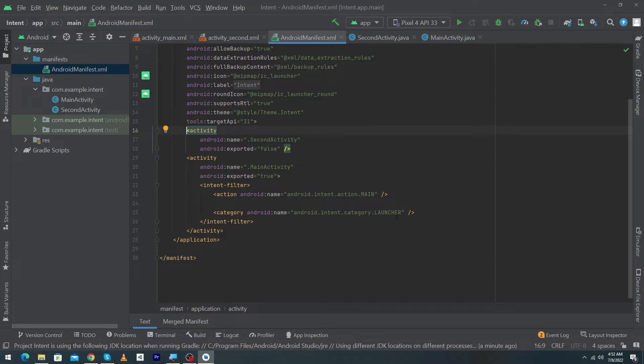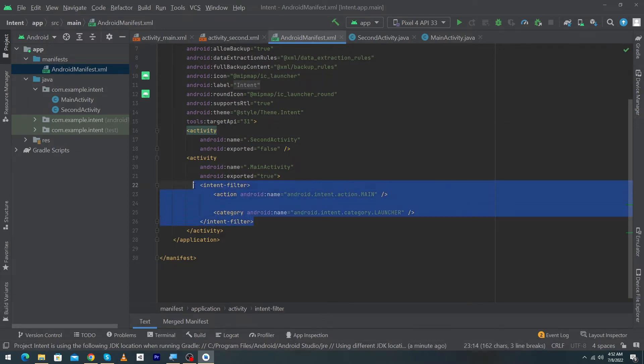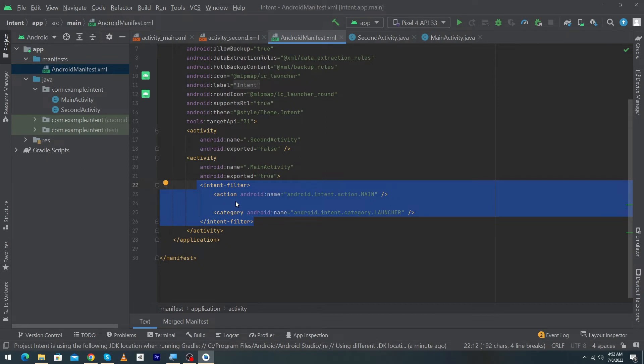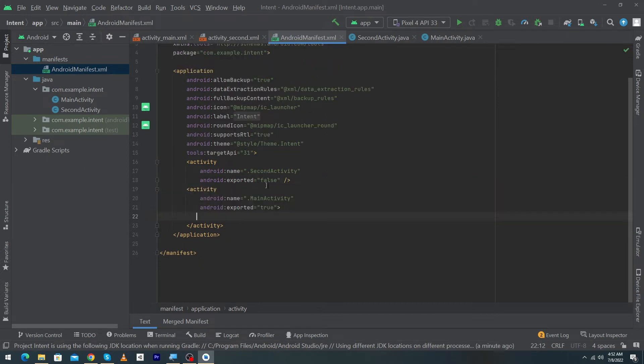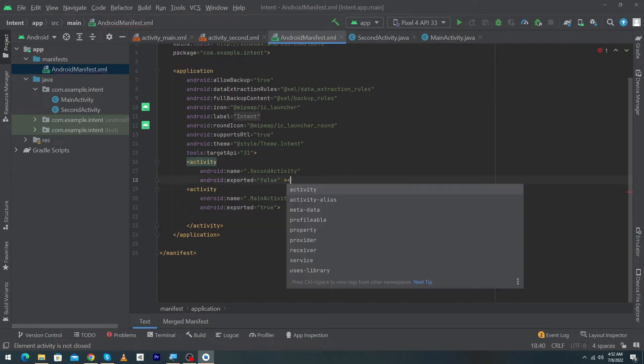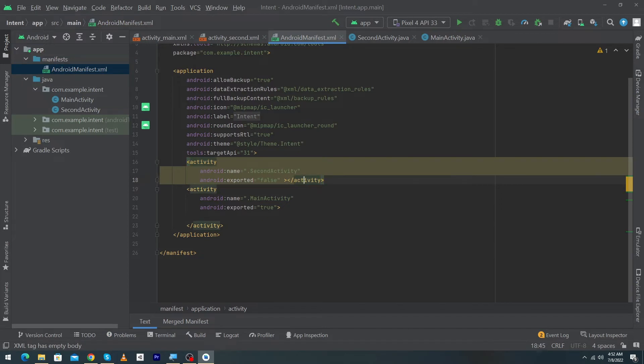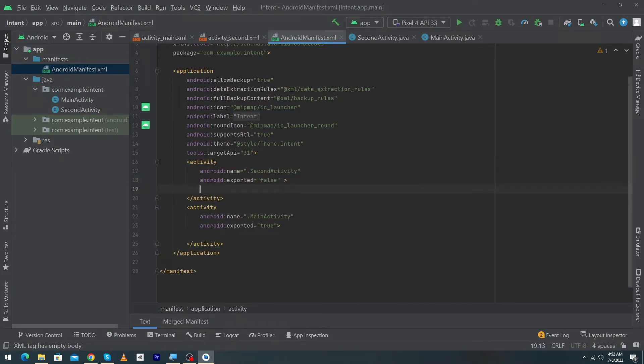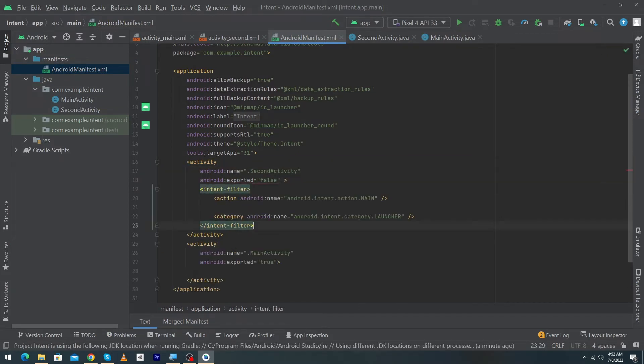If you want to make another activity launcher activity you just have to copy these intent filters and paste this to the other activities. Suppose if you want to make the launcher activity the second activity, I will just remove this forward slash here and put here activity, close the activity tag and inside this I will pass the intent filter tag.